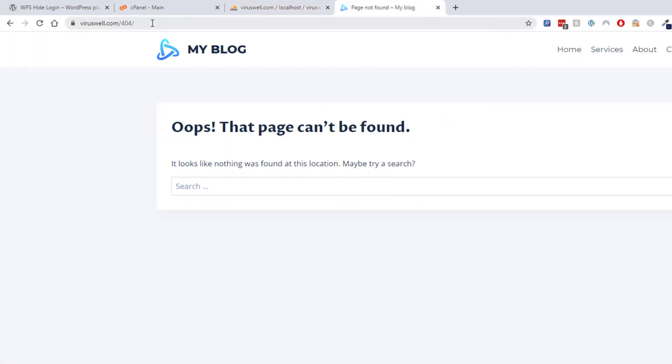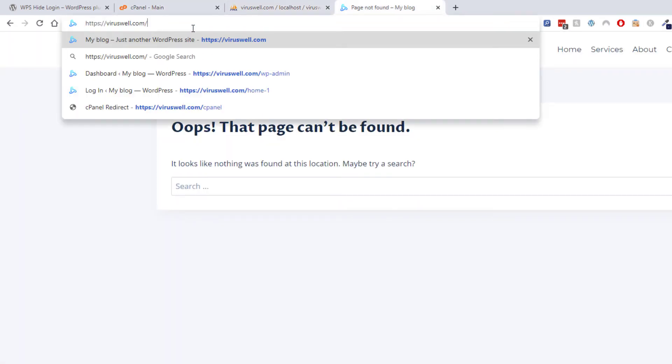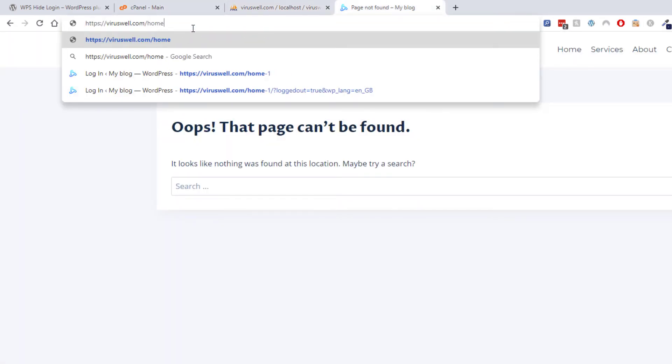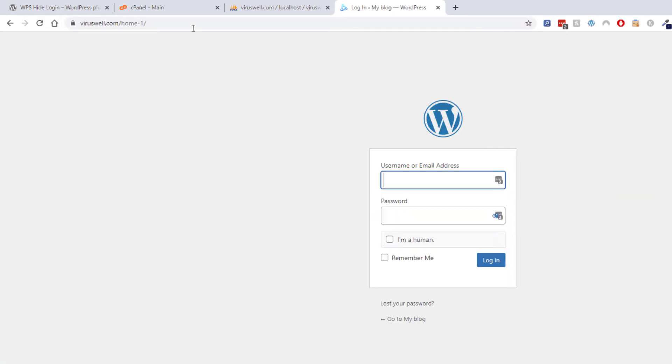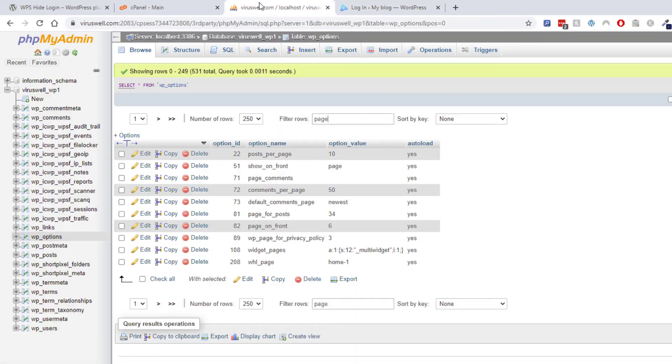So now I've got back to my site, and home-1. And there we go, I've got access to my login page.